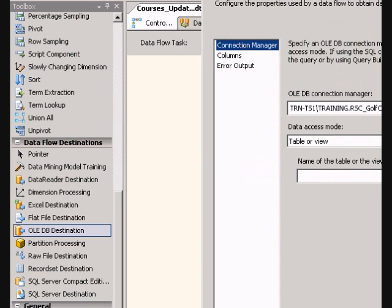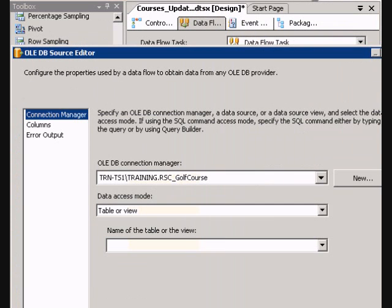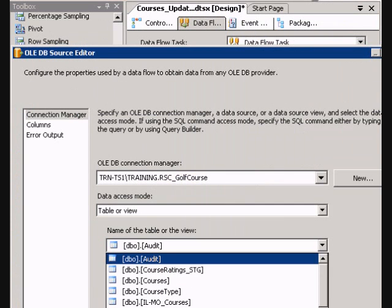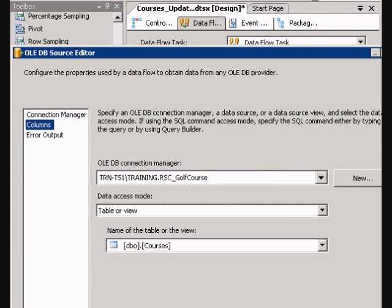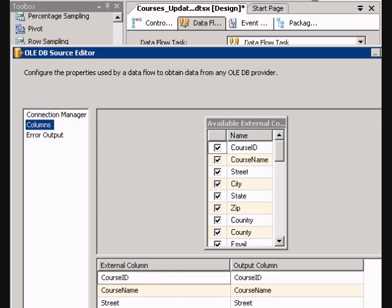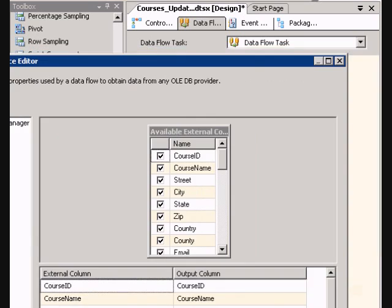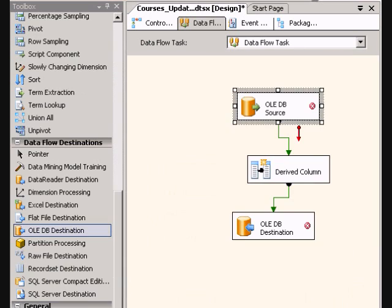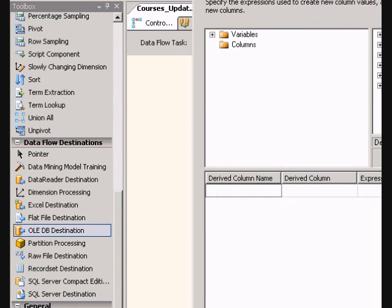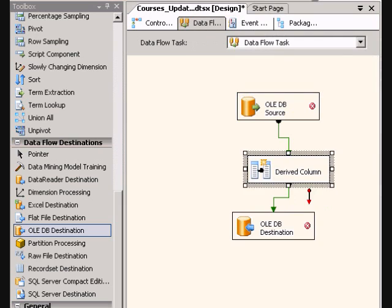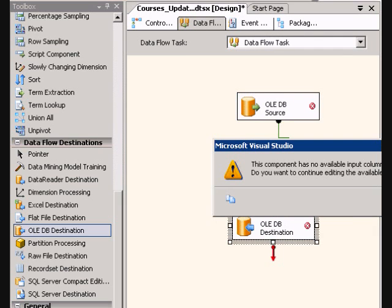So say I did a select star, and I get all of these rows coming through. So my drive column, I'm just going to pass them all through.